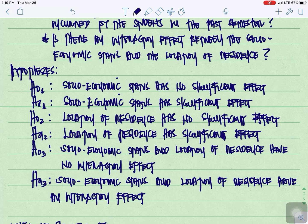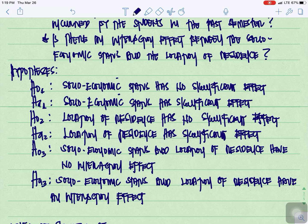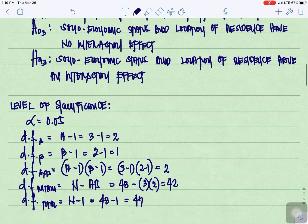For the hypothesis, we have three sets. First, for the null: socioeconomic status has no significant effect; alternate: socioeconomic status has a significant effect. Second, null: location of residence has no significant effect; alternate: location of residence has a significant effect. Third, null: socioeconomic status and location of residence have no interaction effect; alternate: they have an interaction effect.